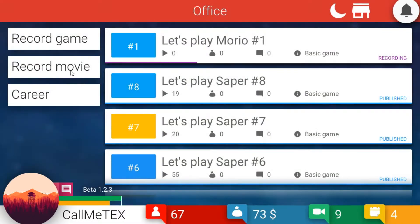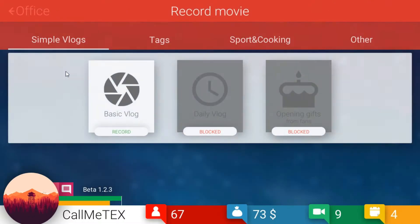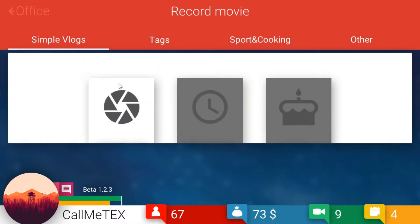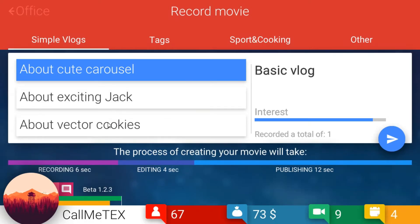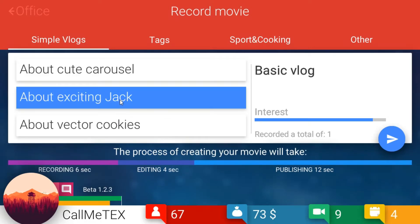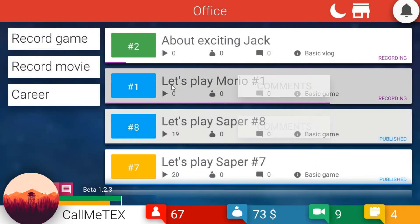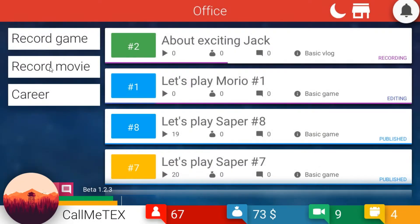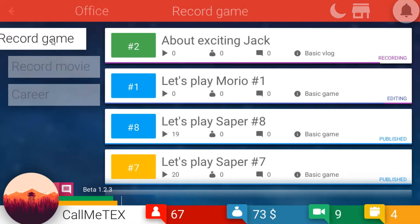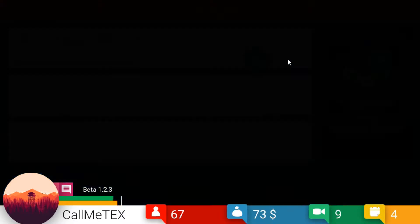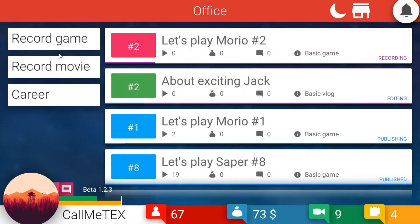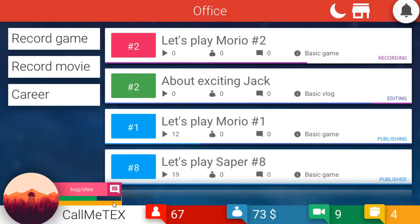There we go. Record a movie about cute carousels, exciting Jack Vector, cookies. What's a vector cookie? Fine, exciting jacket. I don't know who Jack is, but he sounds exciting, so we'll do a vlog about him. And boop, there we go. We're actually leveled up here.